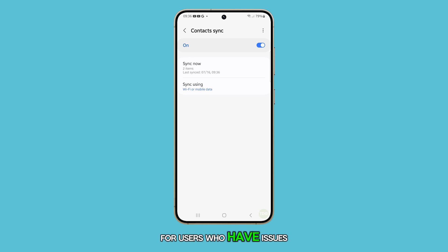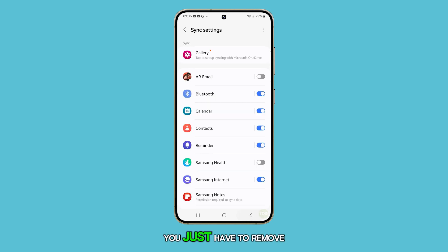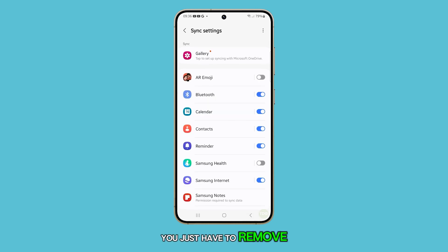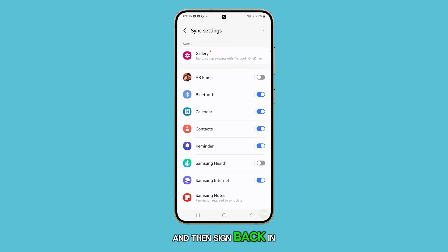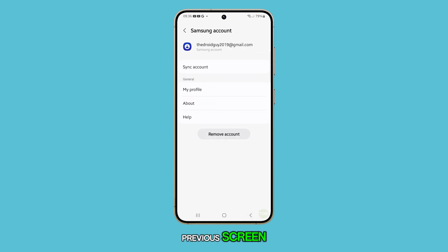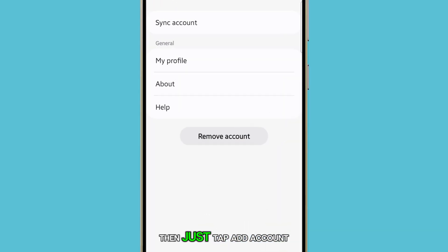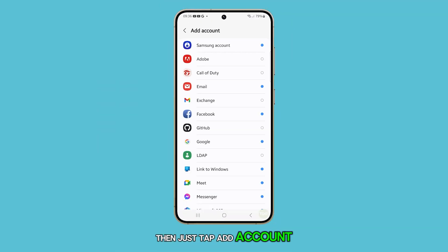For users who have issues syncing their accounts, you just have to remove your Samsung account and then sign back in. Just go back to the previous screen and tap Remove Account, then tap Add Account and choose Samsung.